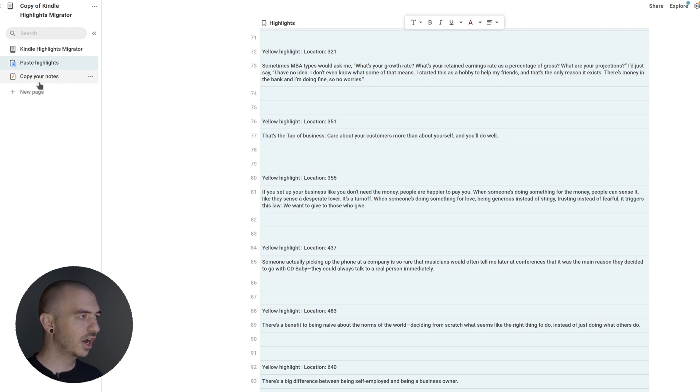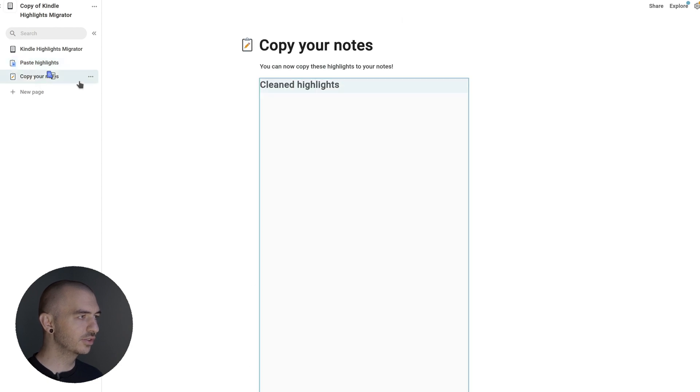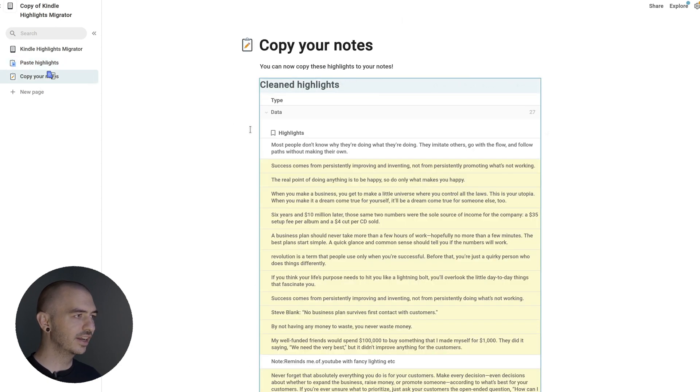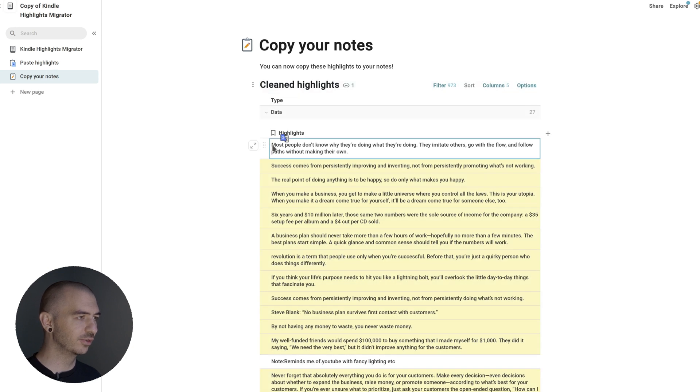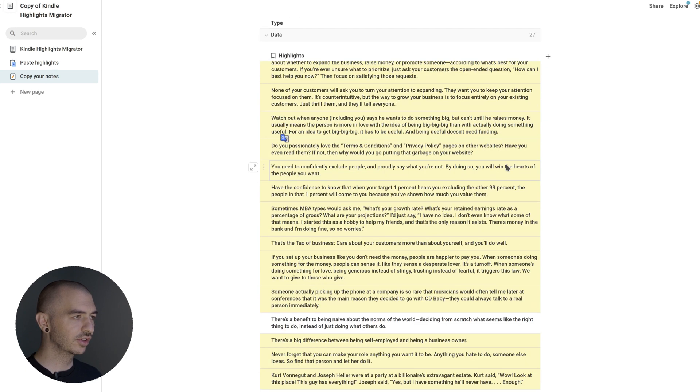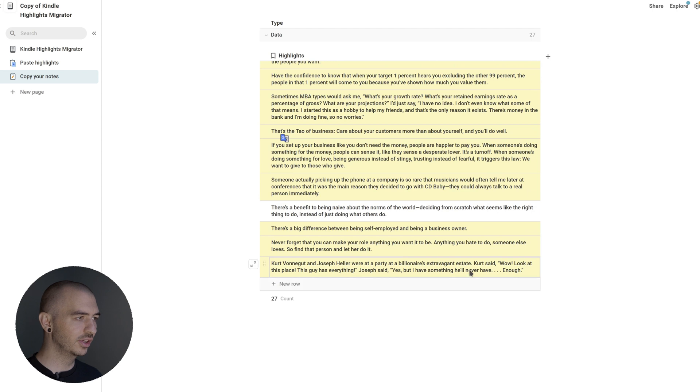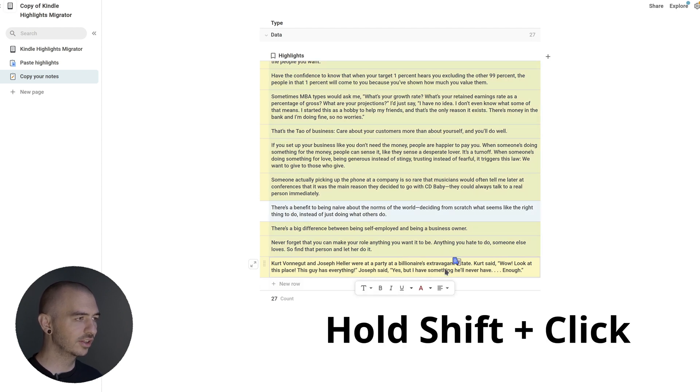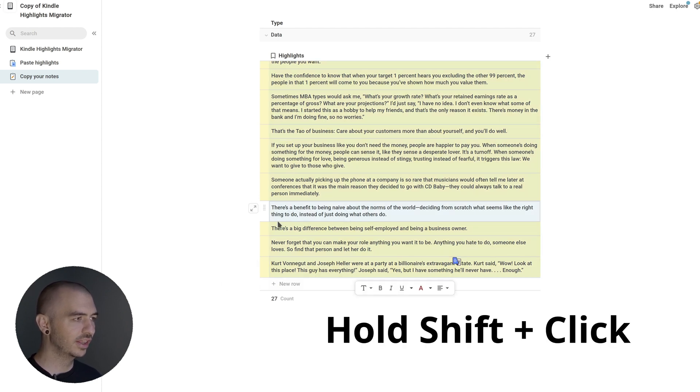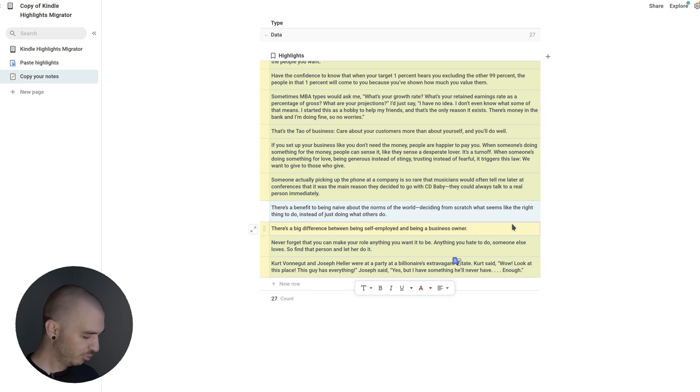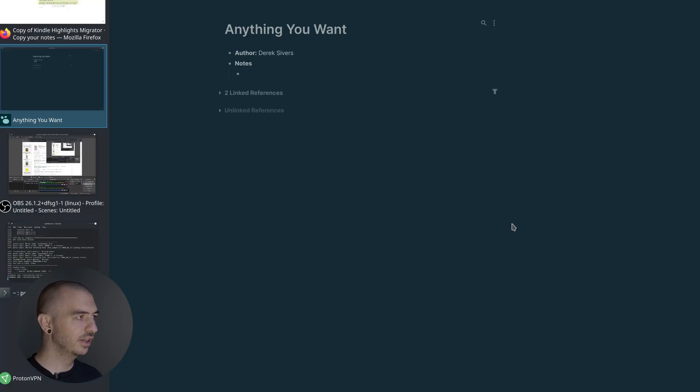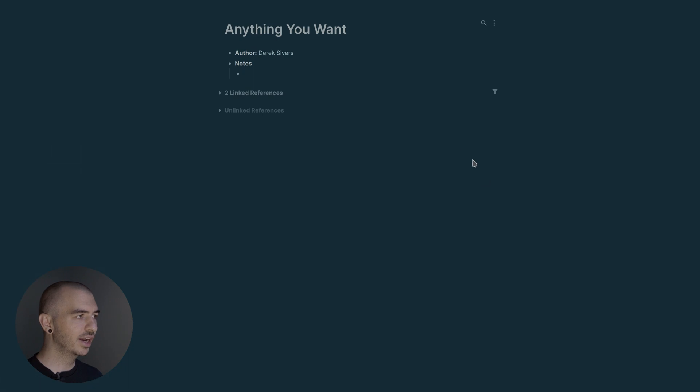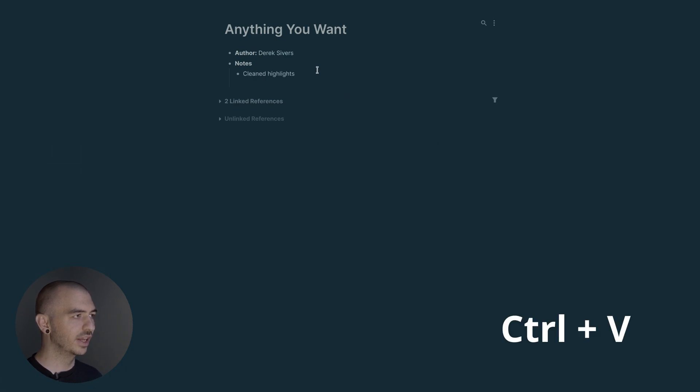Now if you go to Copy Your Notes, it'll be your cleaned highlights. These are just clean versions of your notes. You can just click the first one and scroll down to the bottom, hold Shift on the keyboard, then click the last one, and that'll highlight everything. Press Ctrl-C again, and that'll copy. Then go back to your Notes app here and paste that in.